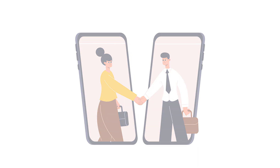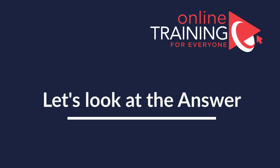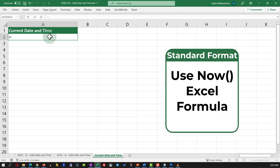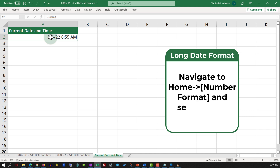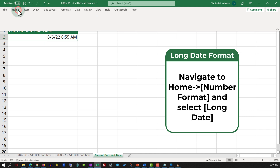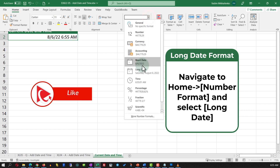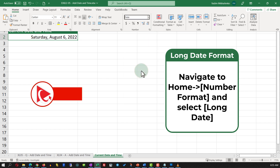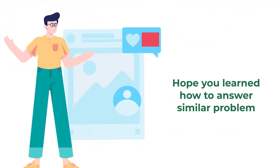The solution is very simple. All you need to do is type in the NOW function. The NOW function returns the date and time in the standard format. To format it as long date, navigate to the Home ribbon tab and in the number format section select Long Date. Hopefully you've nailed this question and now know how to answer similar problems on the test.